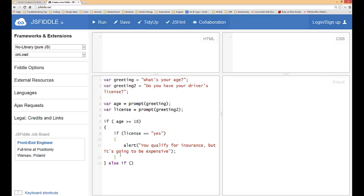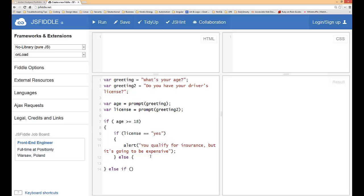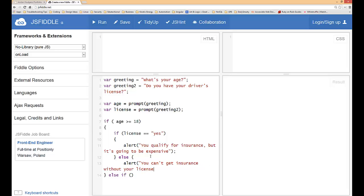I'm just going to copy and paste this and give this an else just in case license is no, to show exactly why we would do that. Alert: you can't get insurance without your license.